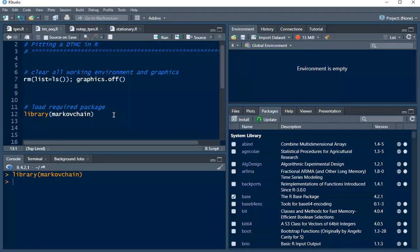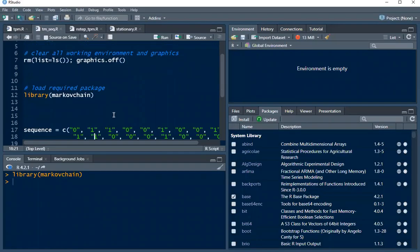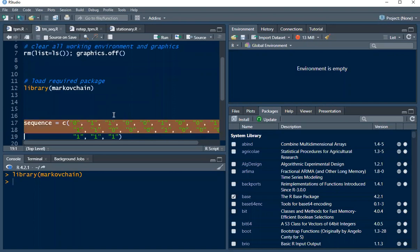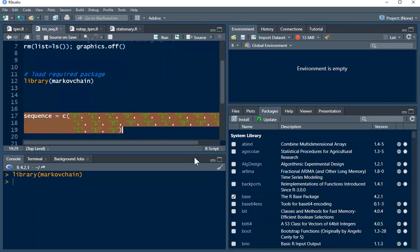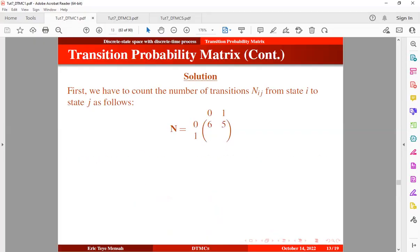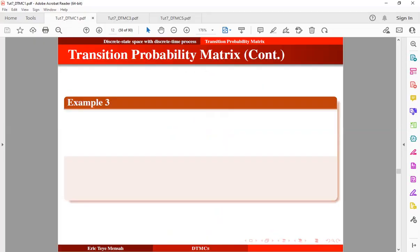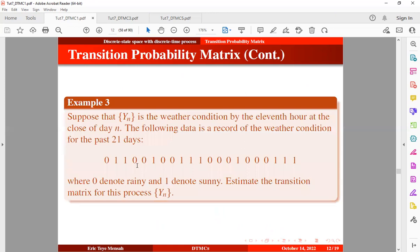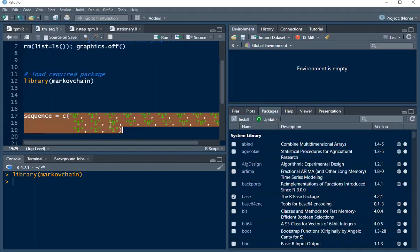The first thing we are going to do is get a sequence of the process. We're picking the values 0, 1, 1, 0, 1 — these are the values of the sequence. Let's execute this with Ctrl+Enter or by clicking the run button.